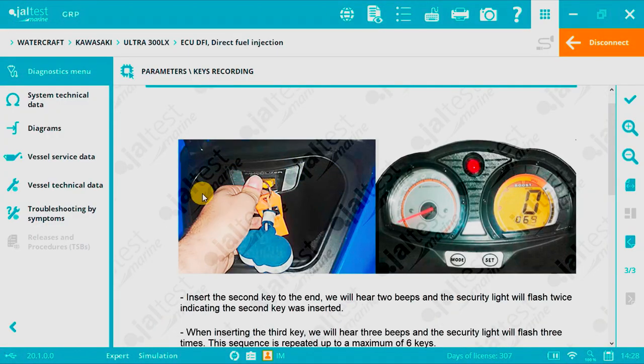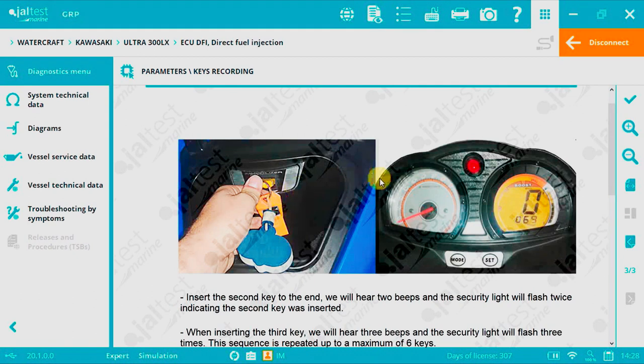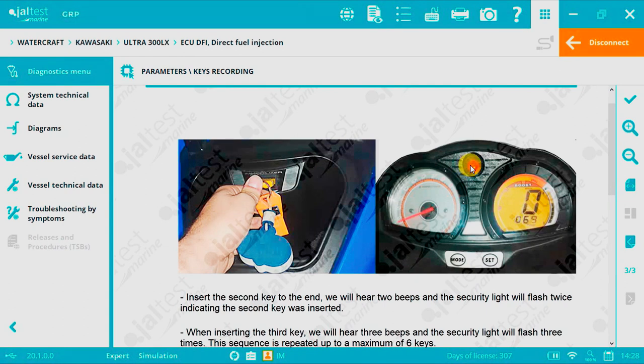Here you can see two images. Image 1 where you insert the key. Image 2 the instrumentation board. This is the red light that will flash when hearing the beeps.